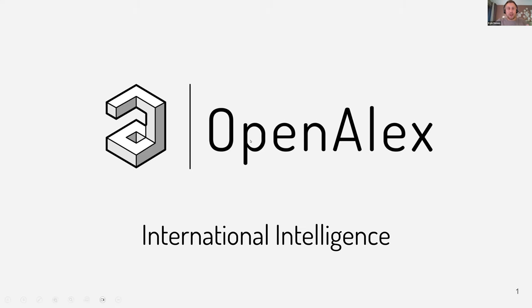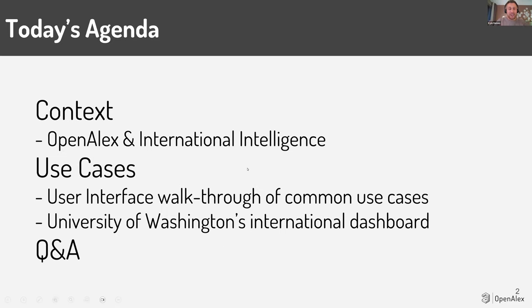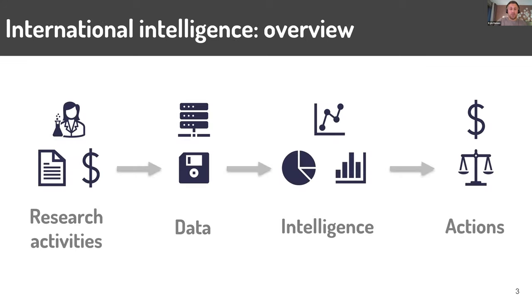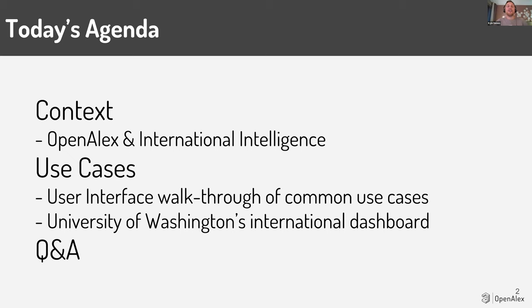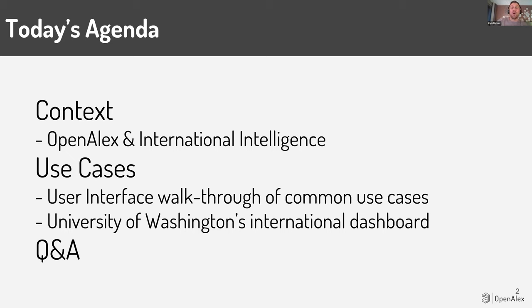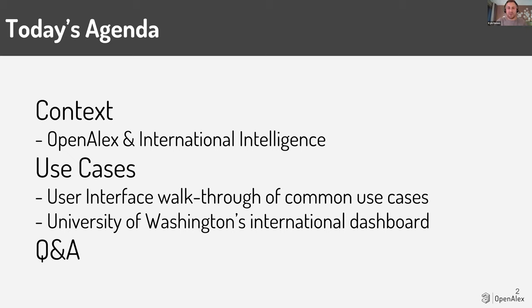So quickly, the agenda. I'll give a tiny bit of context, but really we want to start talking about the use cases for international intelligence specifically through the user interface. And then my colleague Jason Portnoy is going to be doing a showcase of University of Washington's international dashboard that has OpenAlex data to give you a sense of what's possible beyond just the user interface.